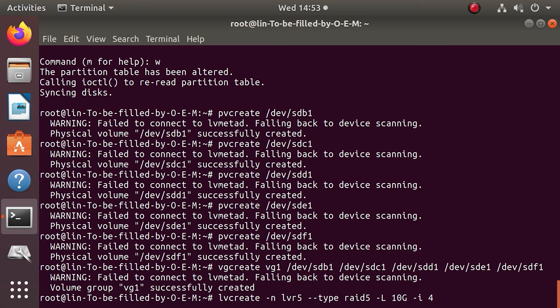The number you give should be 2 or more, because the minimum requirement for this array type is 3 disks. The vg1 part indicates from which volume or which group, in our case, the space should be taken.